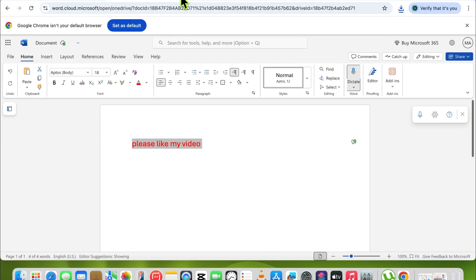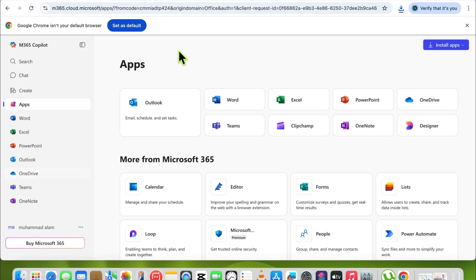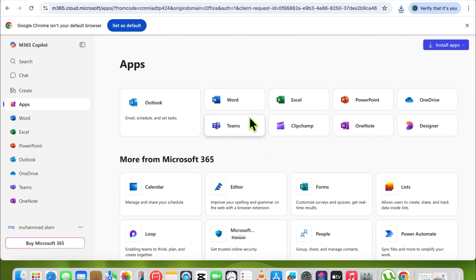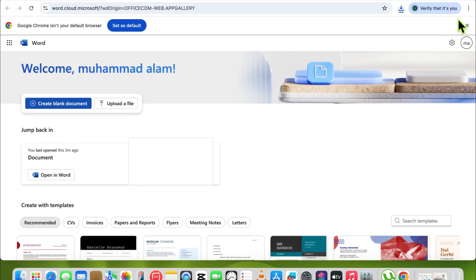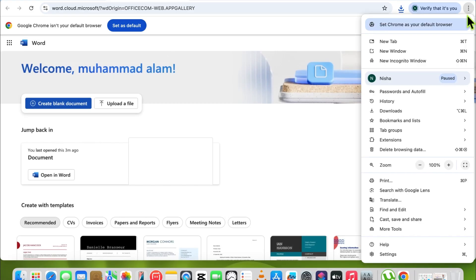If you want to use Word, Excel, or PowerPoint without visiting the browser at office.com, simply create a shortcut that looks like original apps on your Mac. Simply open Word and click on the dot at the top right corner.